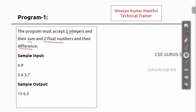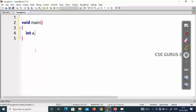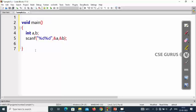I want to highlight how to write the function definition — what is a return type and how to write it correctly. The inputs are two integers. For example, six plus nine equals fifteen, or two float values like 2.6 plus 3.7 equals 6.3. Inside void main, I declare two integers and read them using scanf with format specifier %d %d.